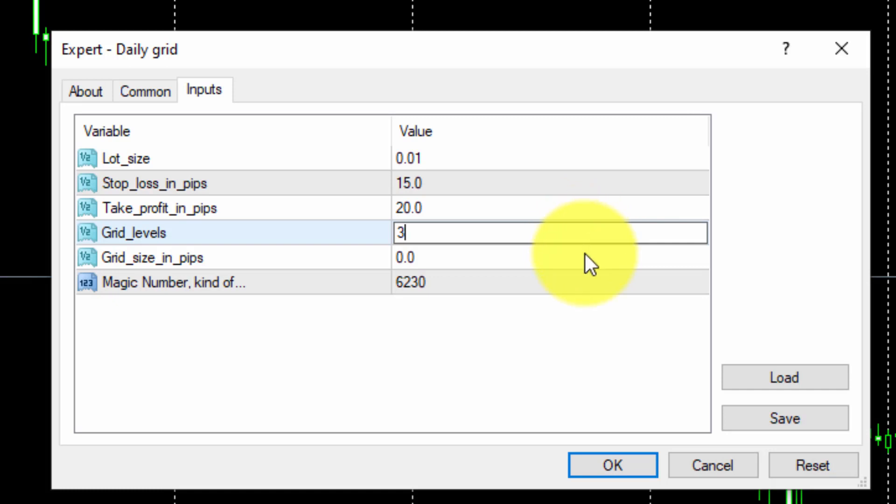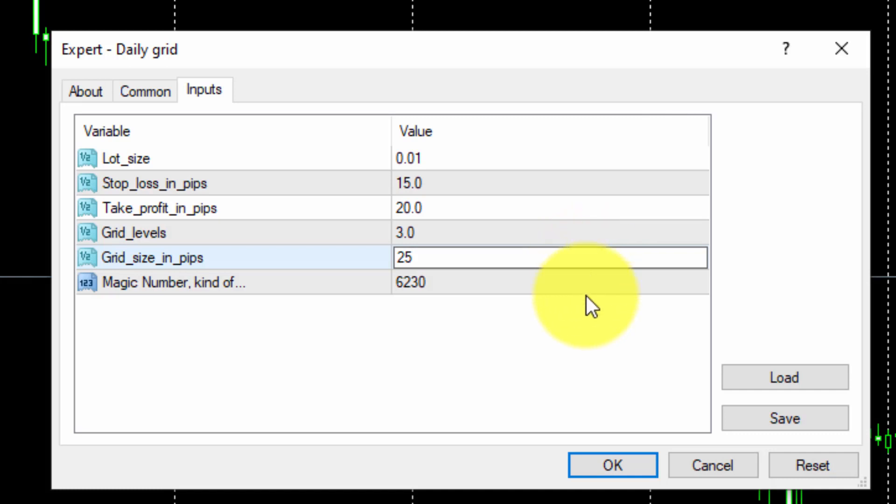On the other hand, we will insert 25 on the Grid Size in Pips parameter. This means the closest buy and sell pending orders of the grid will be programmed at that distance from the current price, and all other ones will be at that same distance from the previous one.